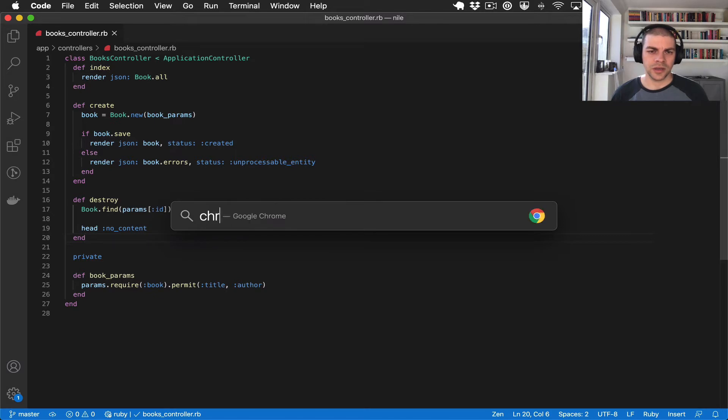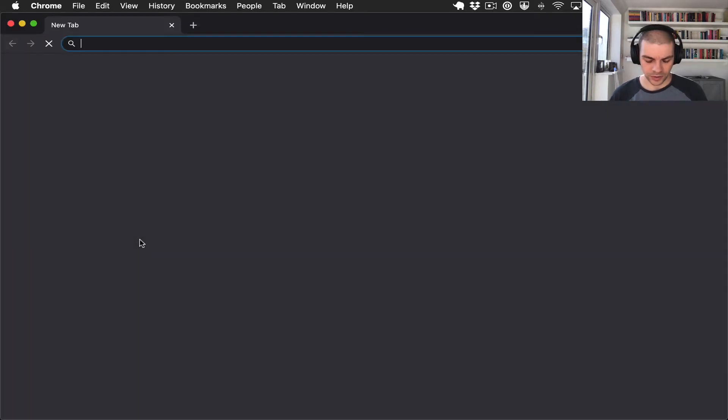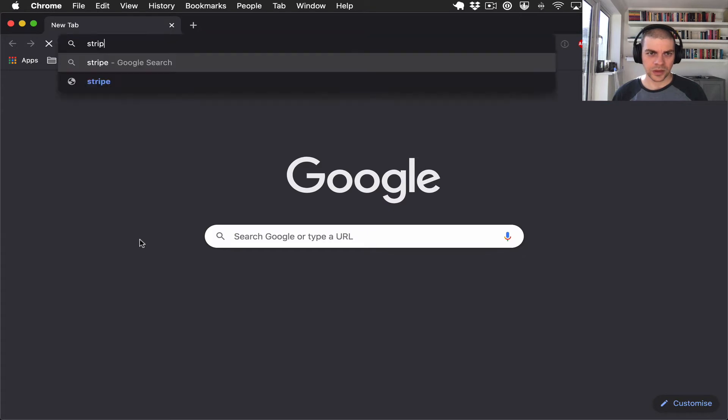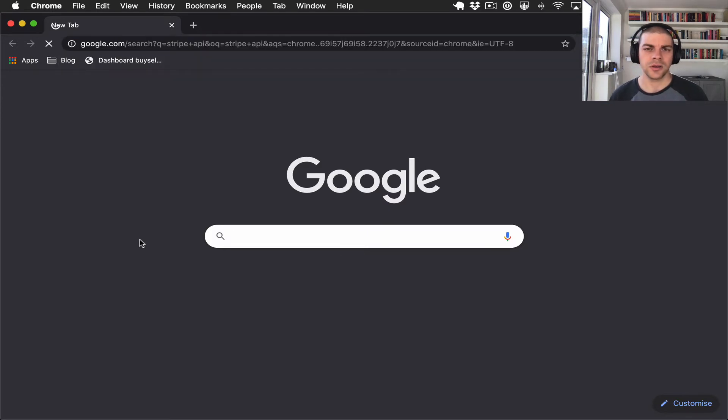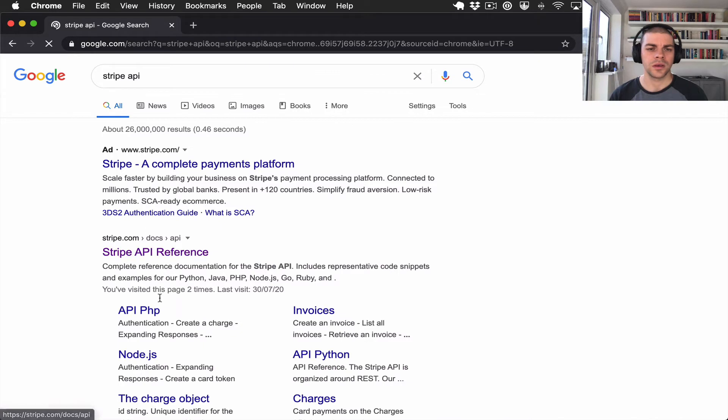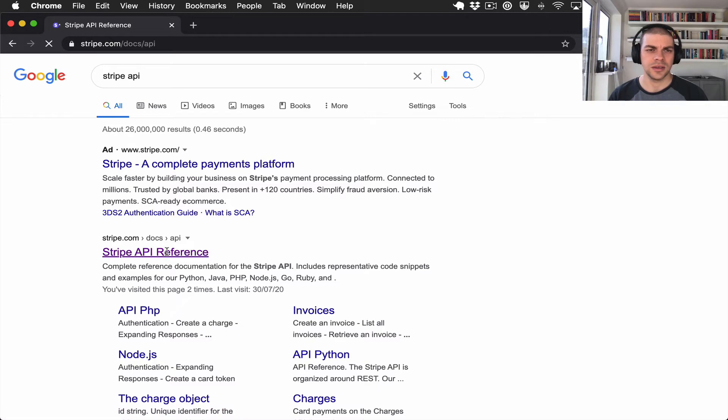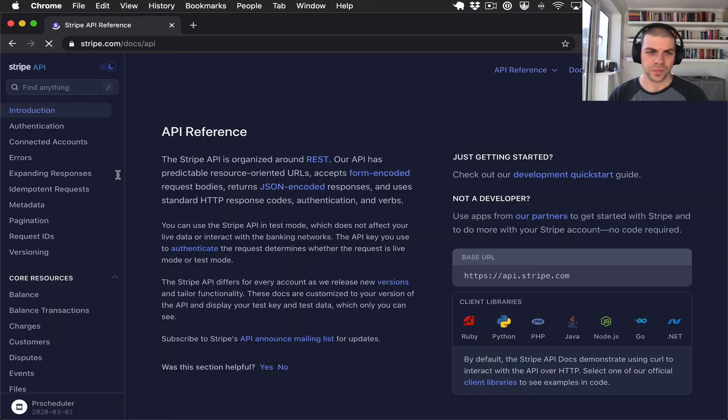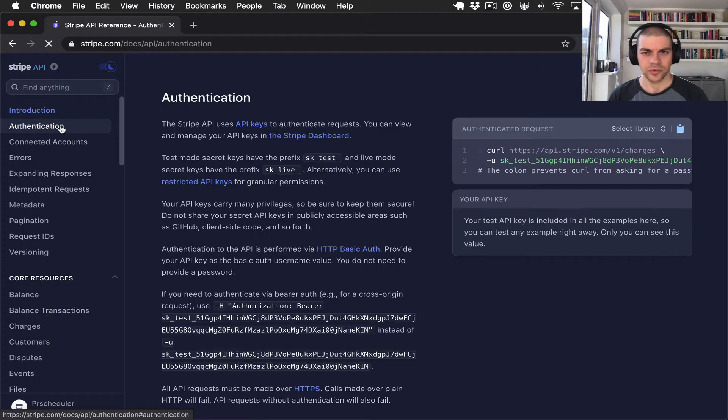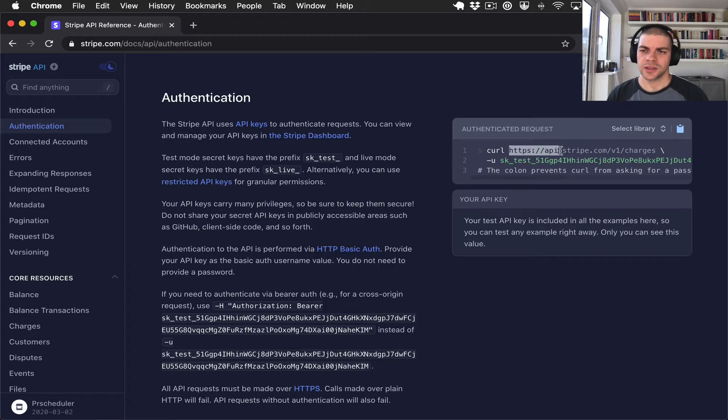If we have a look at Stripe's API for example, let's look at any endpoint. Let's have a look at the authentication endpoint for example. You can see that first of all it's clearly delineated.